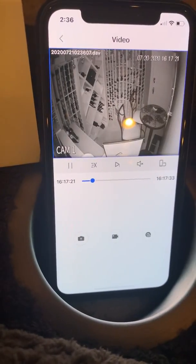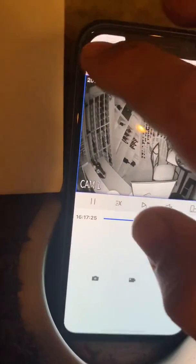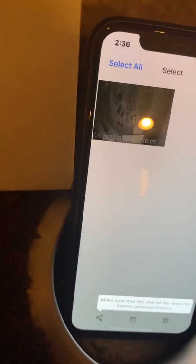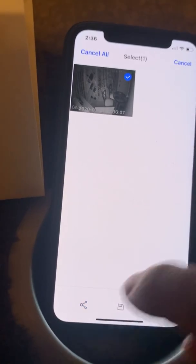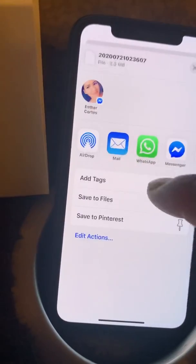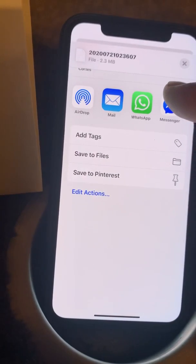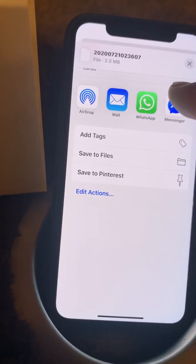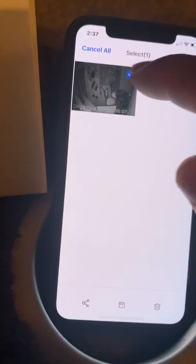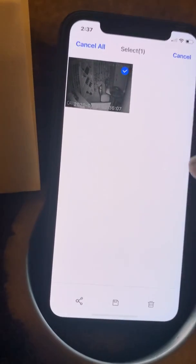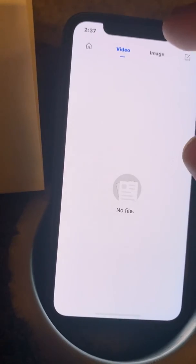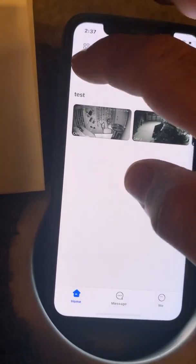The clip will be saved under your local files. You can go back and select it. Down here you can share it — there's a check mark to select it and you can share via email, messenger, or whatever way you'd like. You can share multiple videos, and down here you also have the option to delete the video.